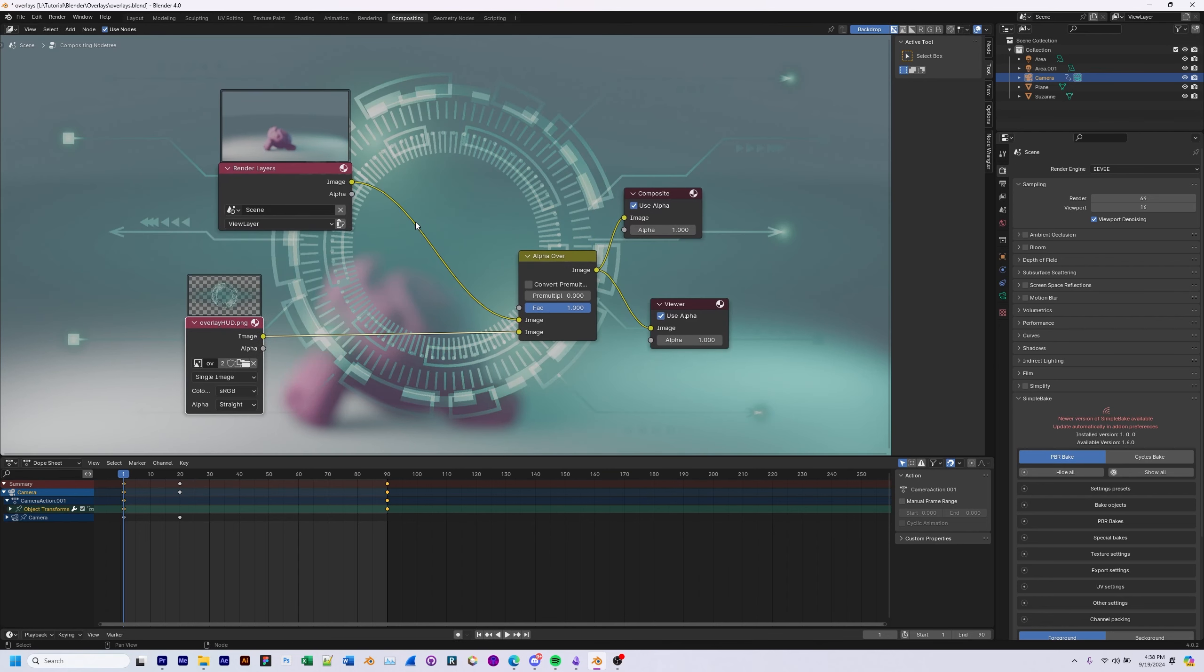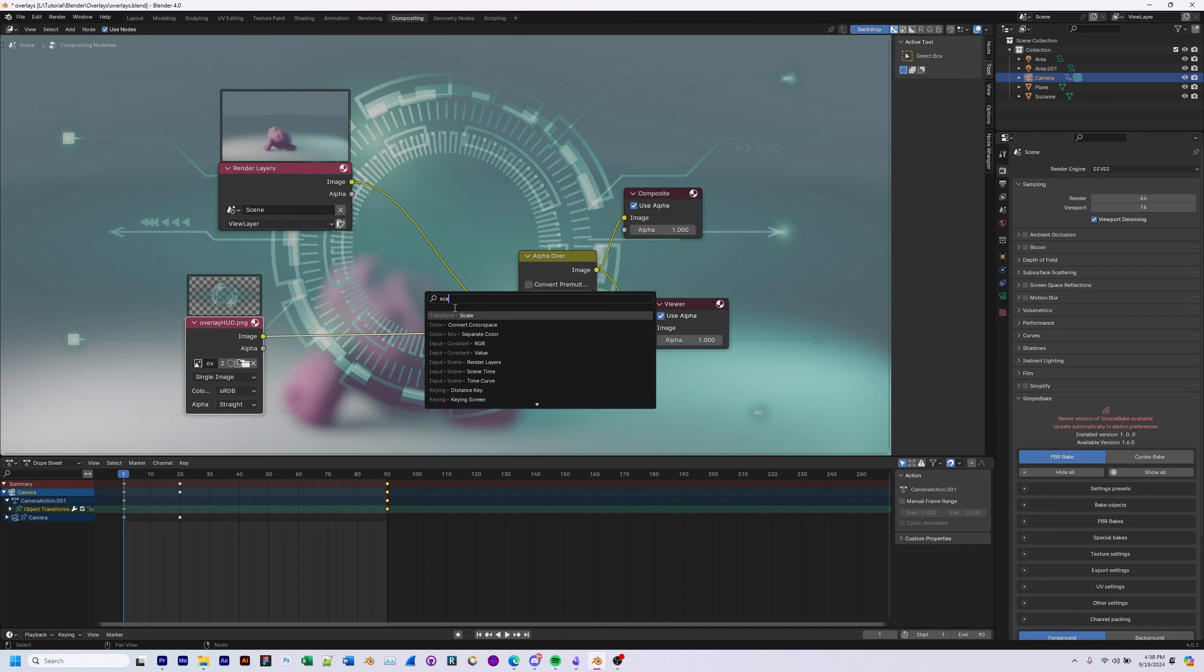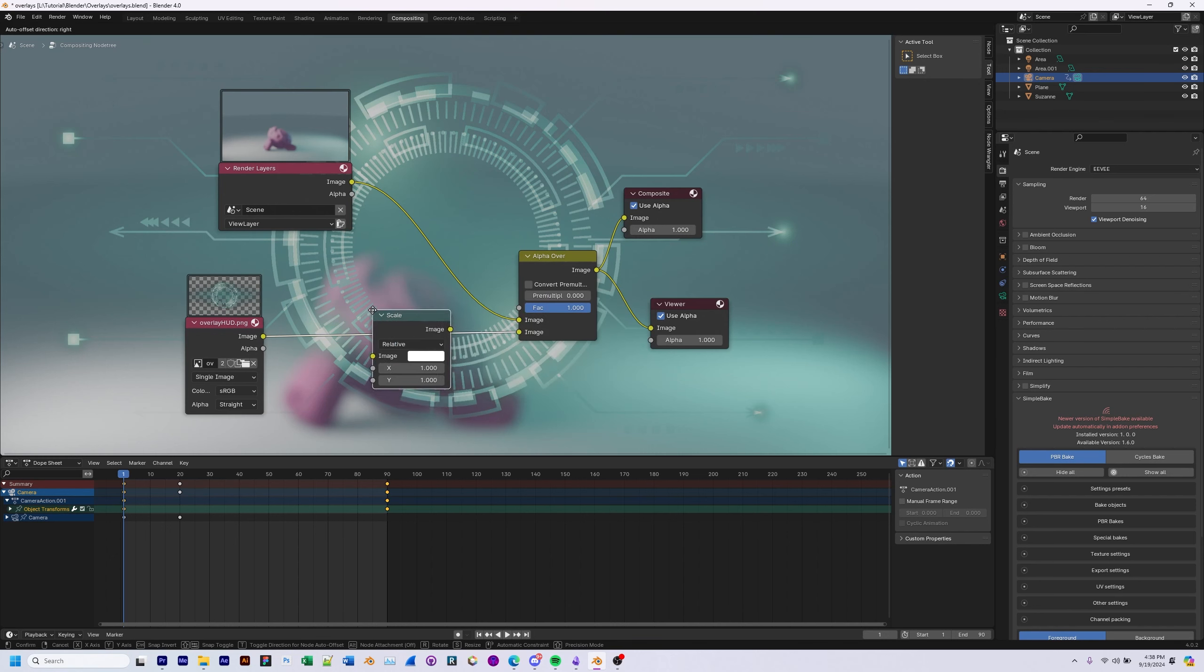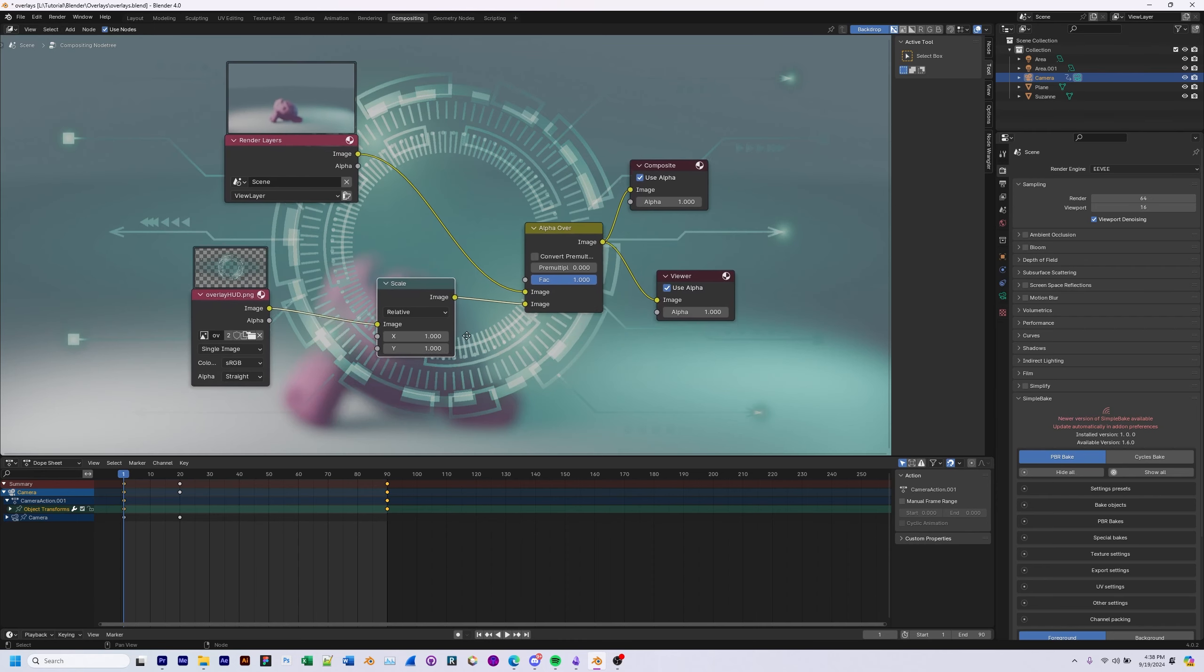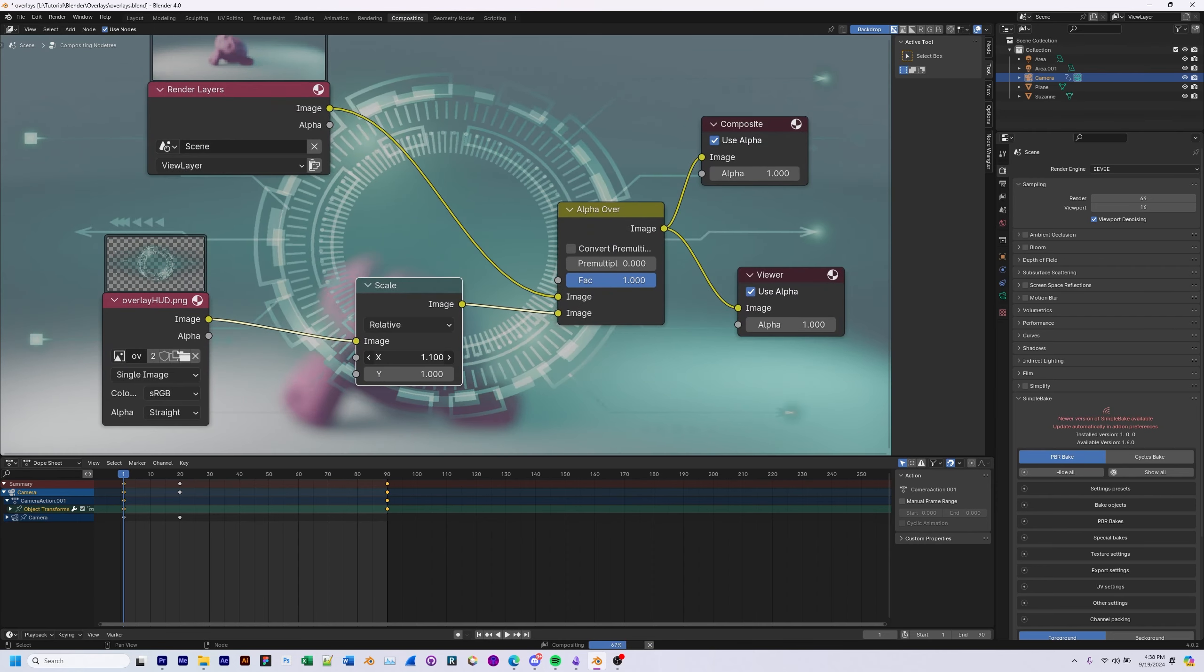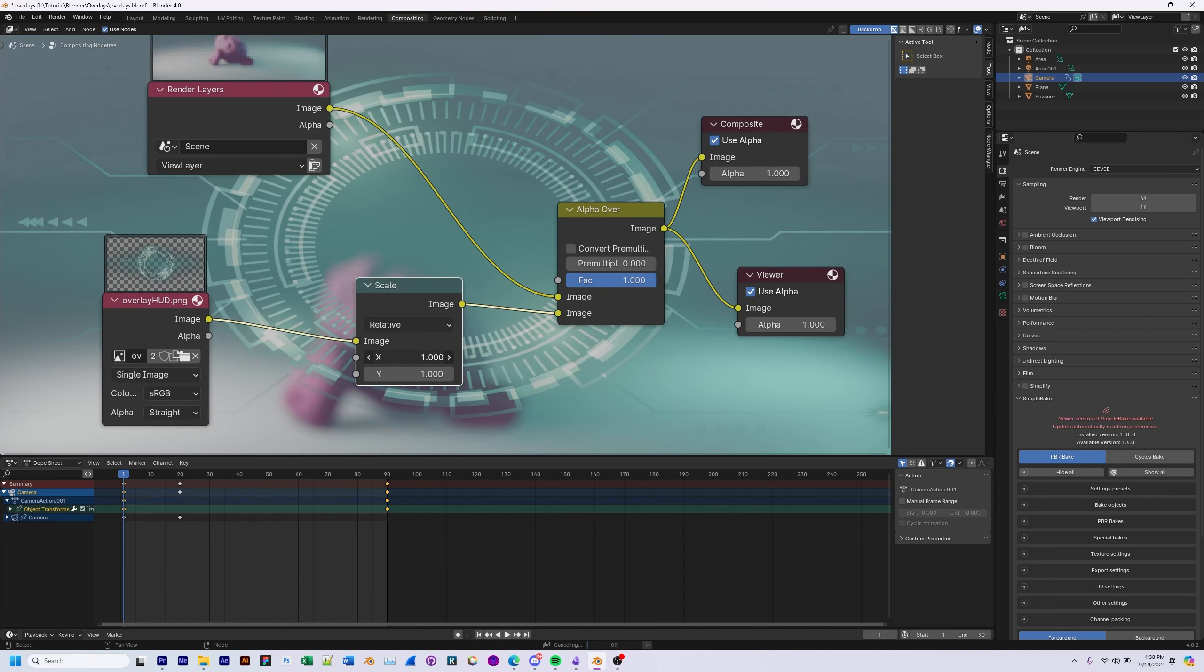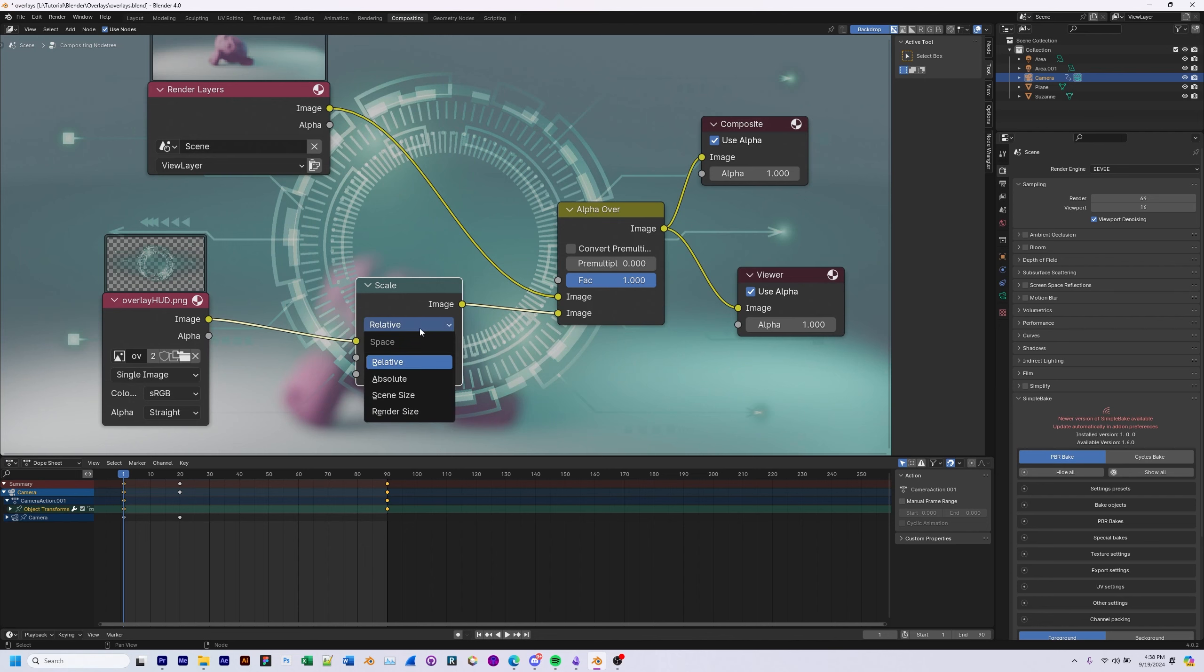And if you're not happy with the scaling of the overlay, you can go right ahead and add a transform scale right in between the overlay HUD and the alpha over. This lets you stretch it. So if you need to stretch it, resize it, you can do that.